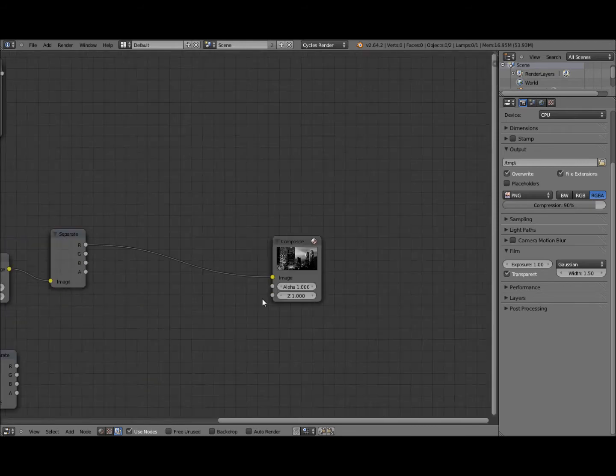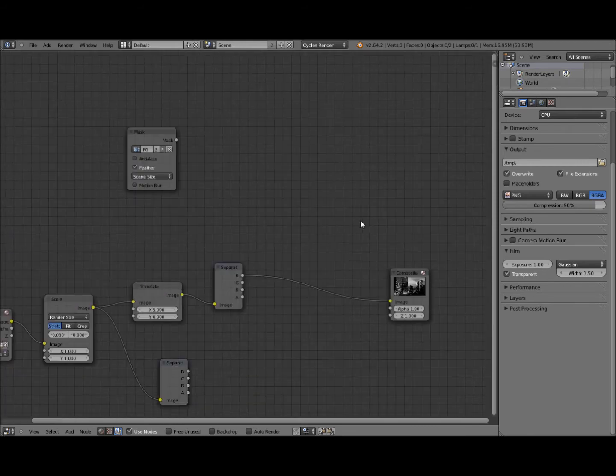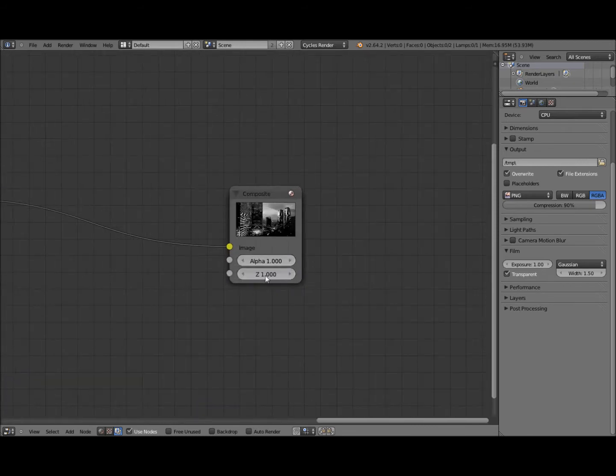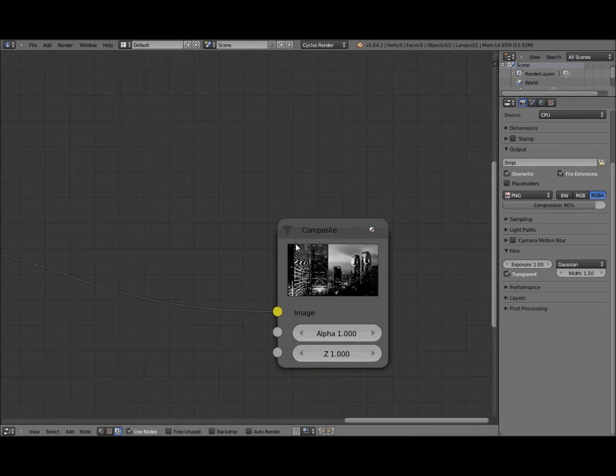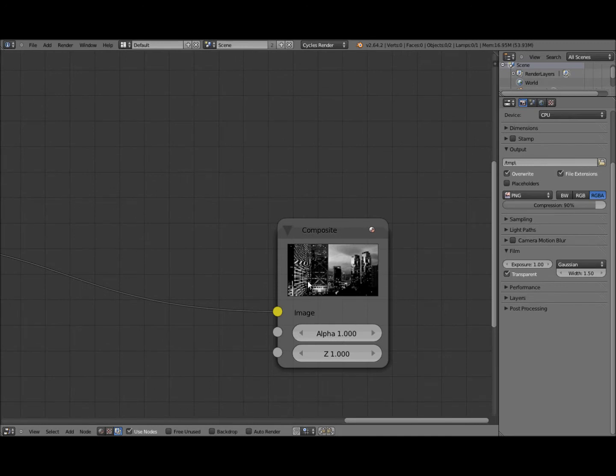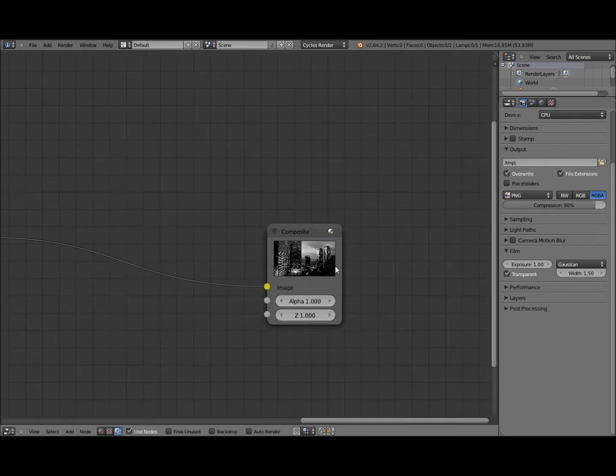You can't see it now because I haven't set up our alpha over node yet. But you'll just have the red channel from here. The masked bit and everything else will just be the combination of the green and blue channels.